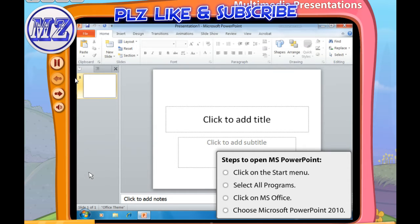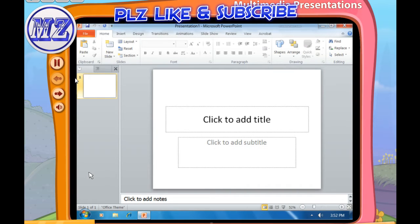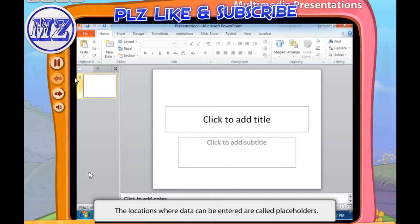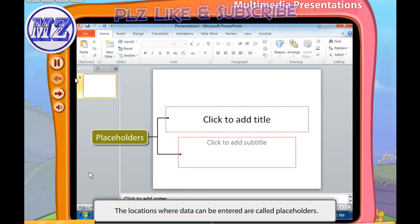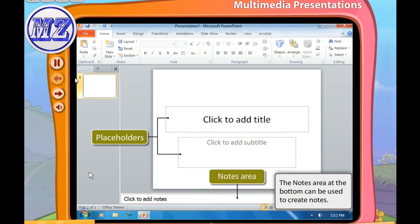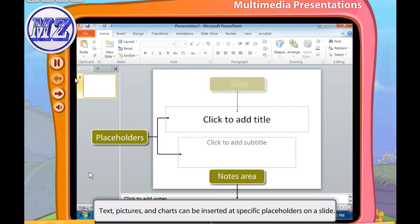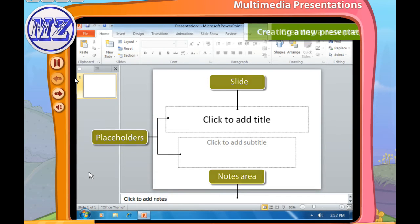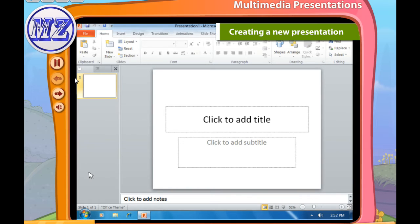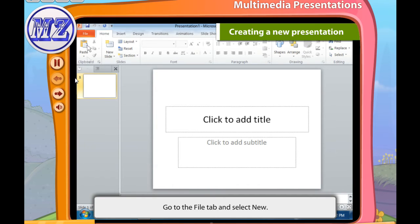A PowerPoint slide will open on the screen. These are some of the important features of MS PowerPoint. The locations where data can be entered are called placeholders. The notes area at the bottom can be used to create notes. Text, pictures, and charts can be inserted in specific placeholders on a slide.